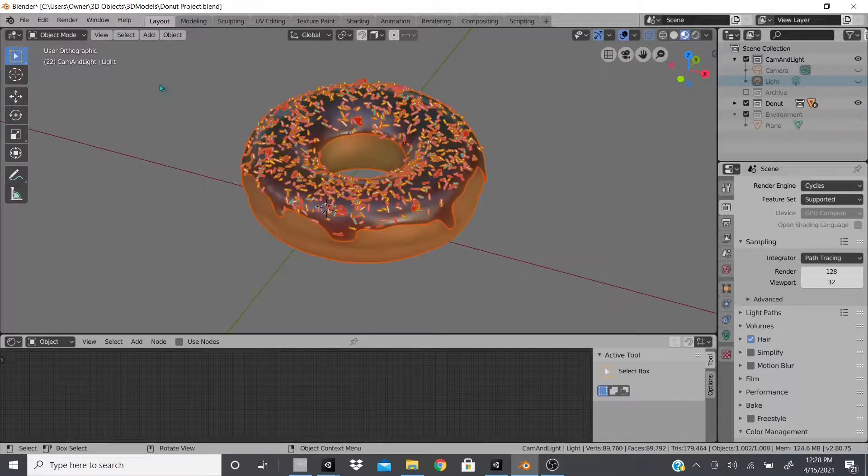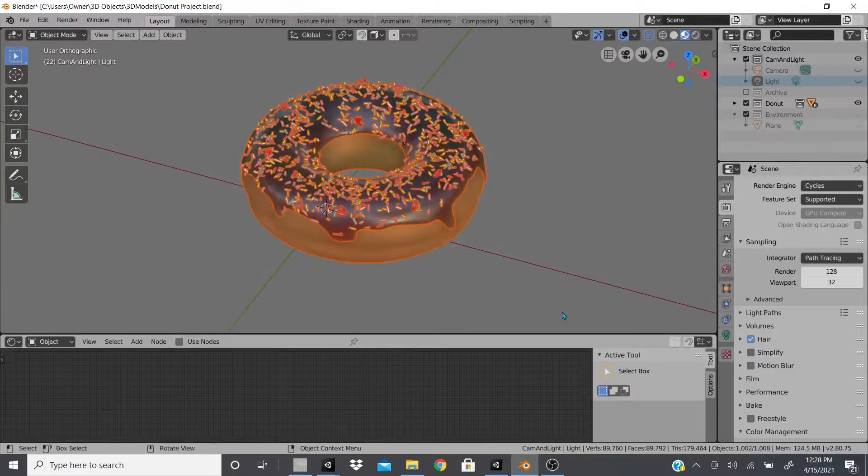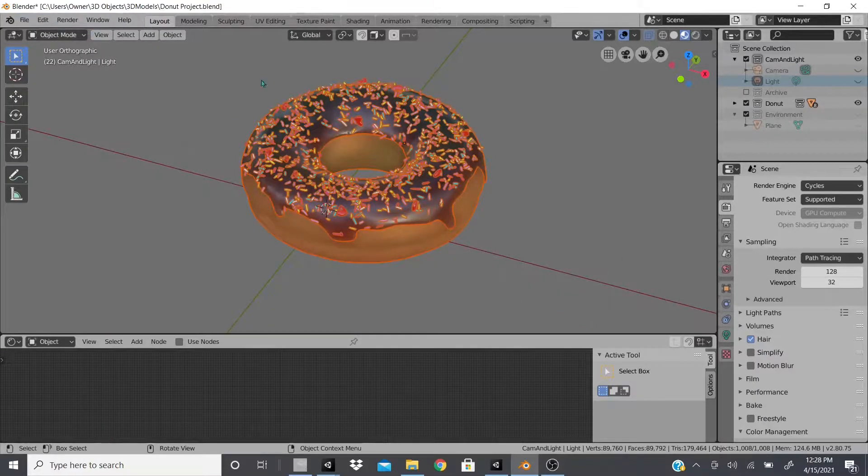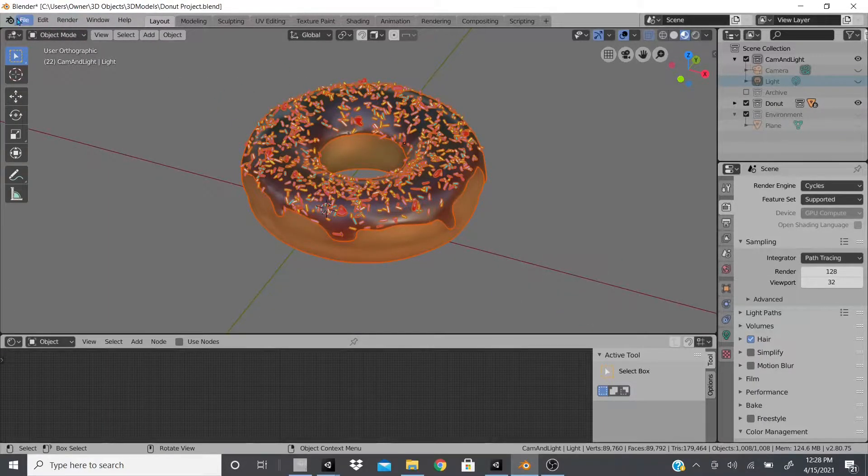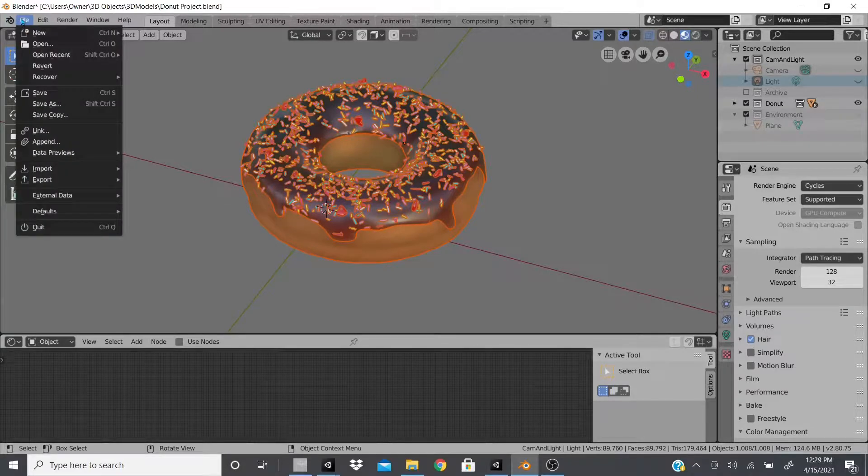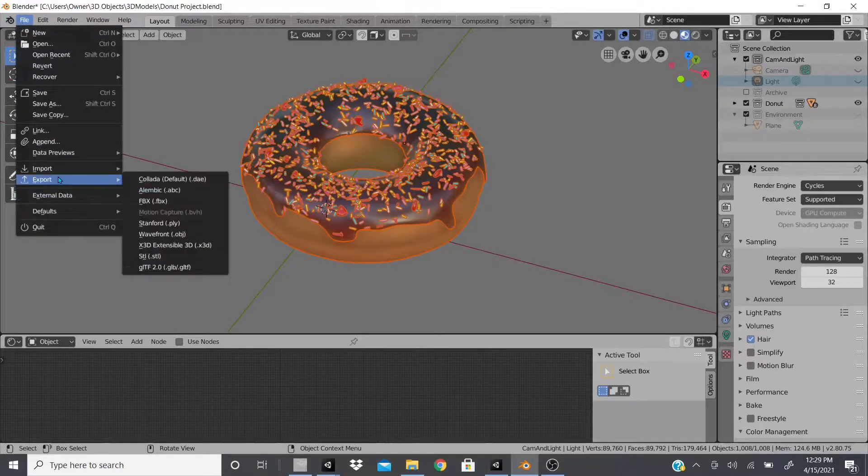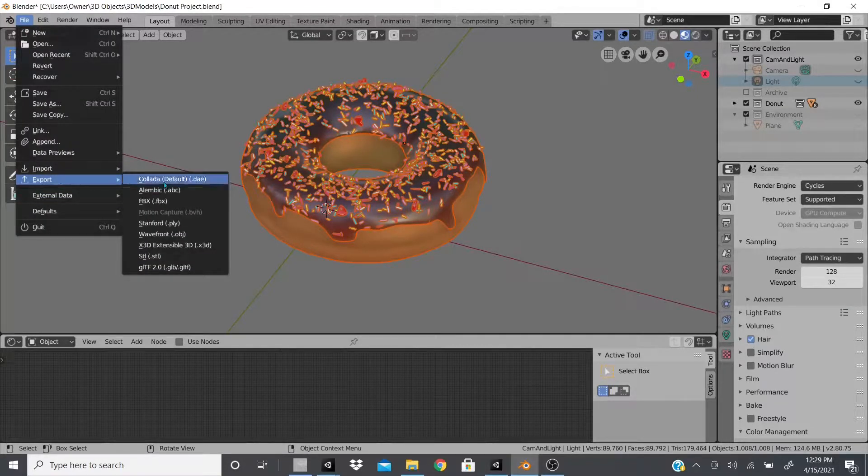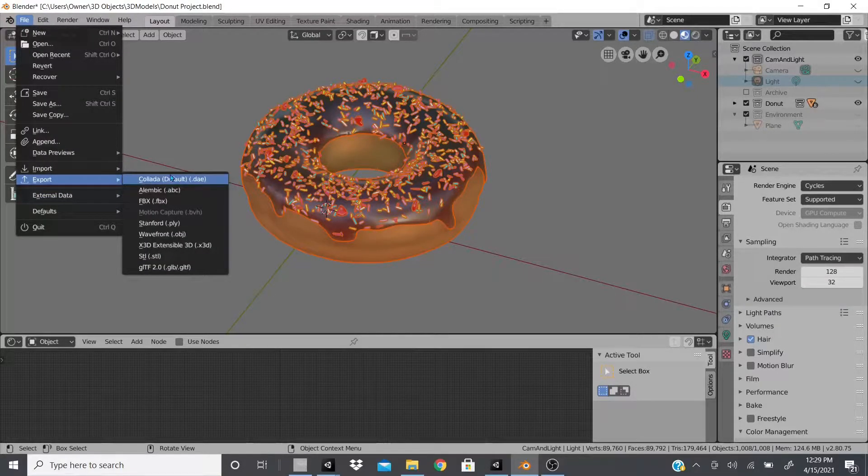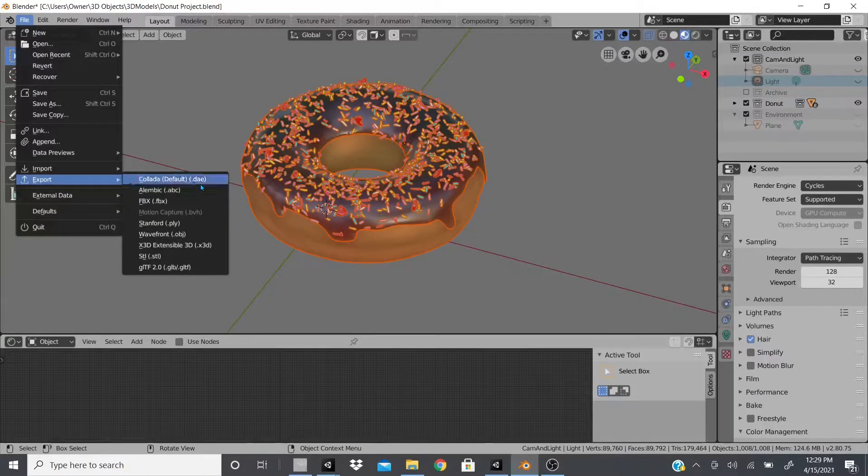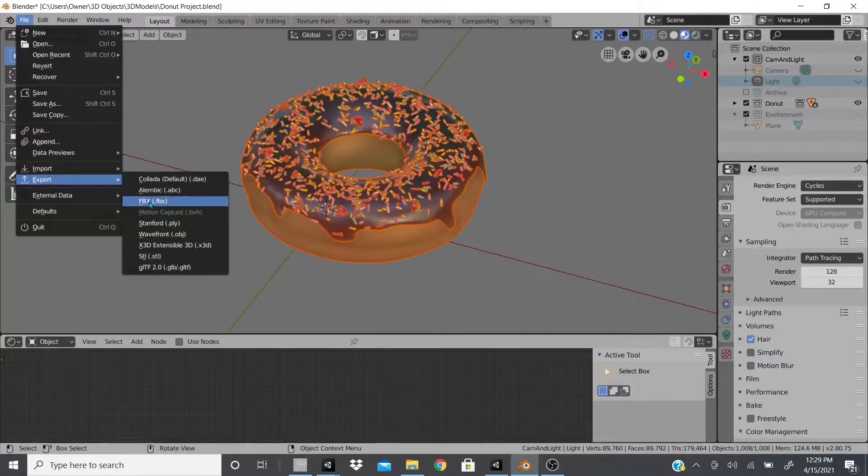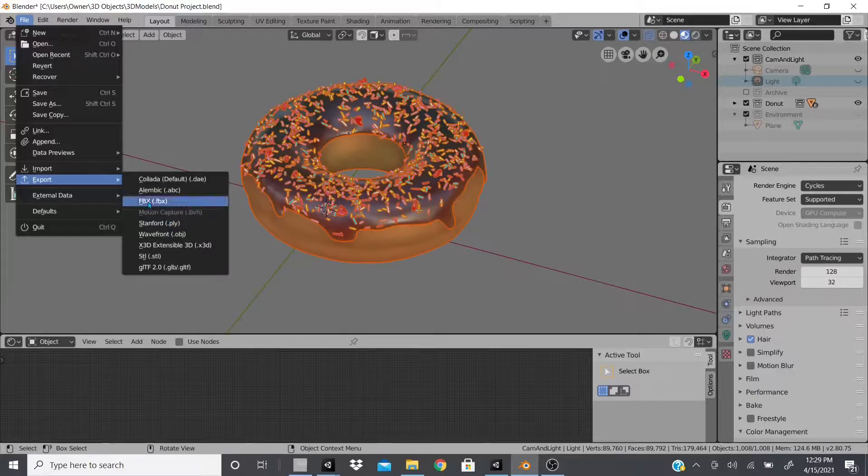After that, I will select everything, so just drag and select everything or click A, and then once you have everything selected, go to File, go to Export, and you could export it as the default DAE or FBX. That's what I usually use, dot FBX.